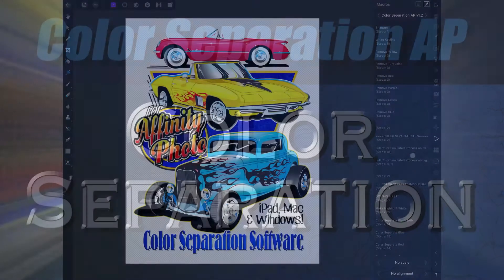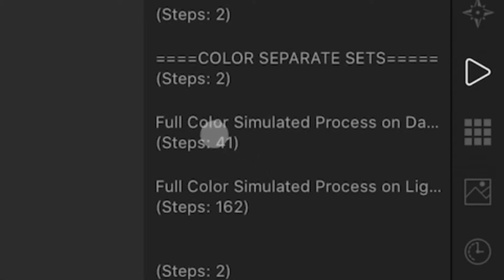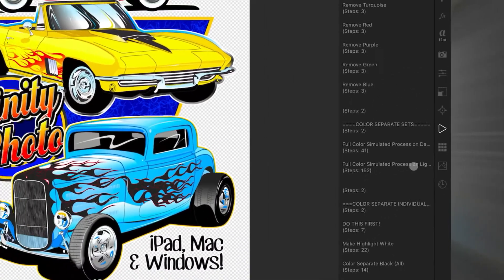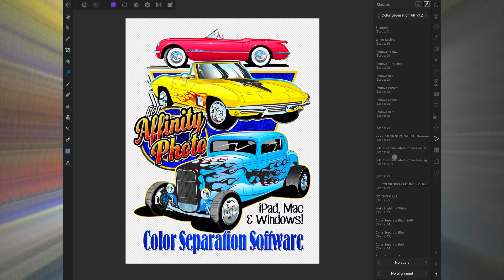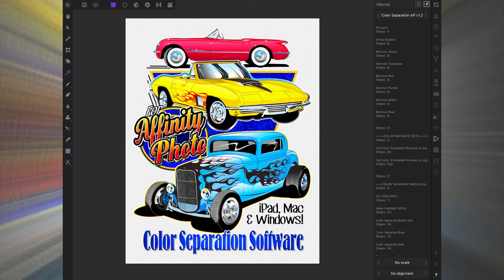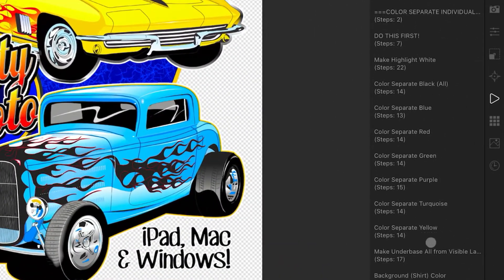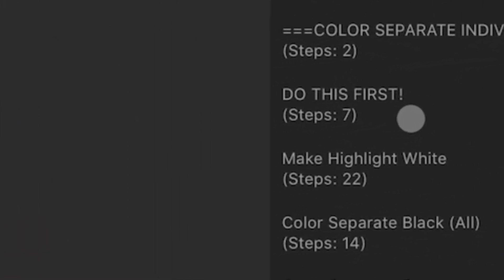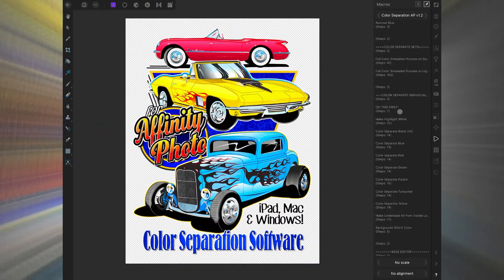Now the color separation sets themselves — I have two right now: full colors simulated process for darks and for lights. Both are spot color separators. The dark version separates to 11 colors: the primary and secondary colors, two blacks, a highlight white, and a base. The one for lights does all of that except for the base and the highlight white. One black option combines black and gray together; the other keeps them as black and gray separately. You can also separate the individual sets themselves, and there's a 'Do This First' step in big capital letters to set up a layer for that separation.